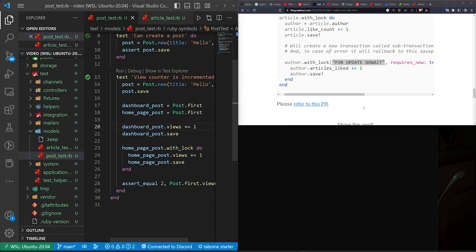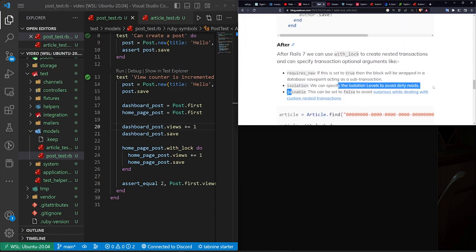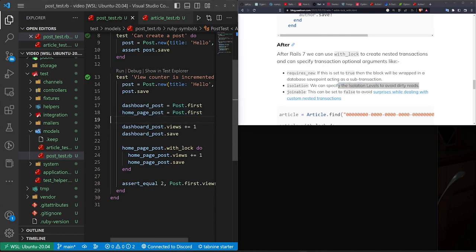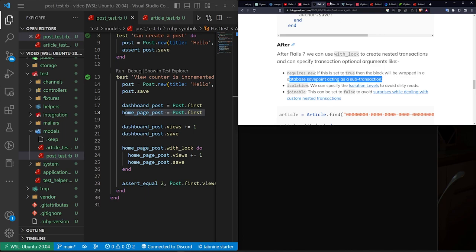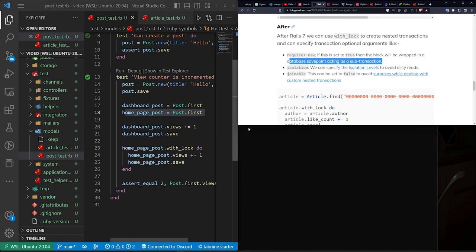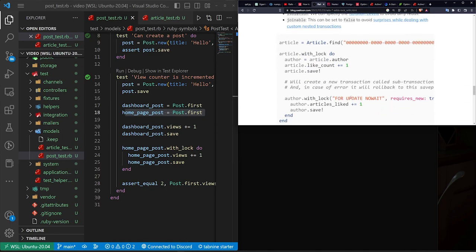So this, again, is going to be based on the database you're using, but hopefully they have the isolation levels here to avoid dirty reads. A dirty read might be grabbing the wrong view counter because it's been updated since then, et cetera. You can also set the requires_new, which will give you like sub transaction save points, because some databases don't support that. And then you also have the ability to use the joinable flag, which is covered in the next one.